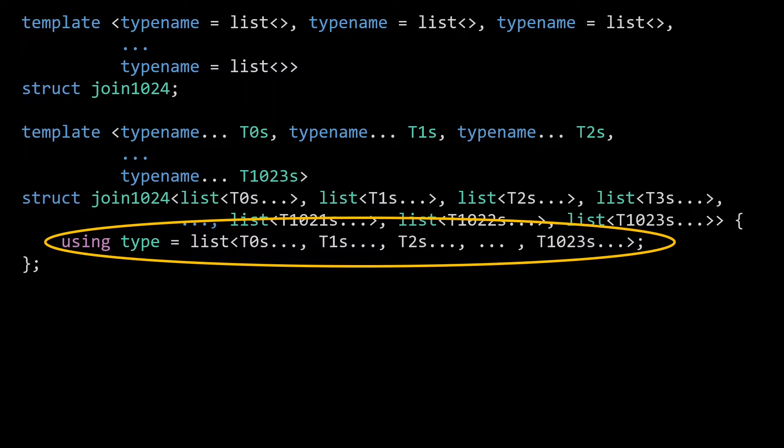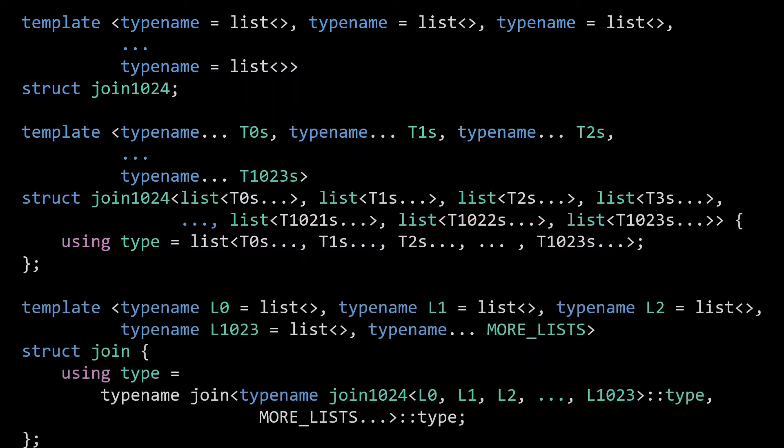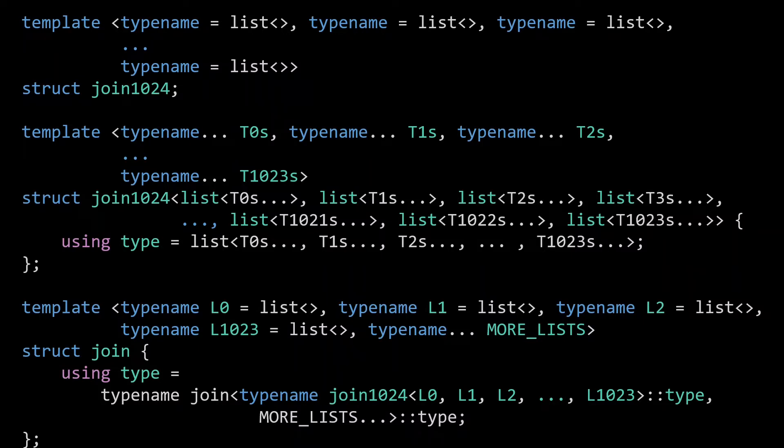Then, lastly, we create a real join function that is going to use our join1024 to join the input lists in batches of 1024 lists. Because we have default arguments specified for the template parameters, this join can of course also be used with fewer than 1024 lists.